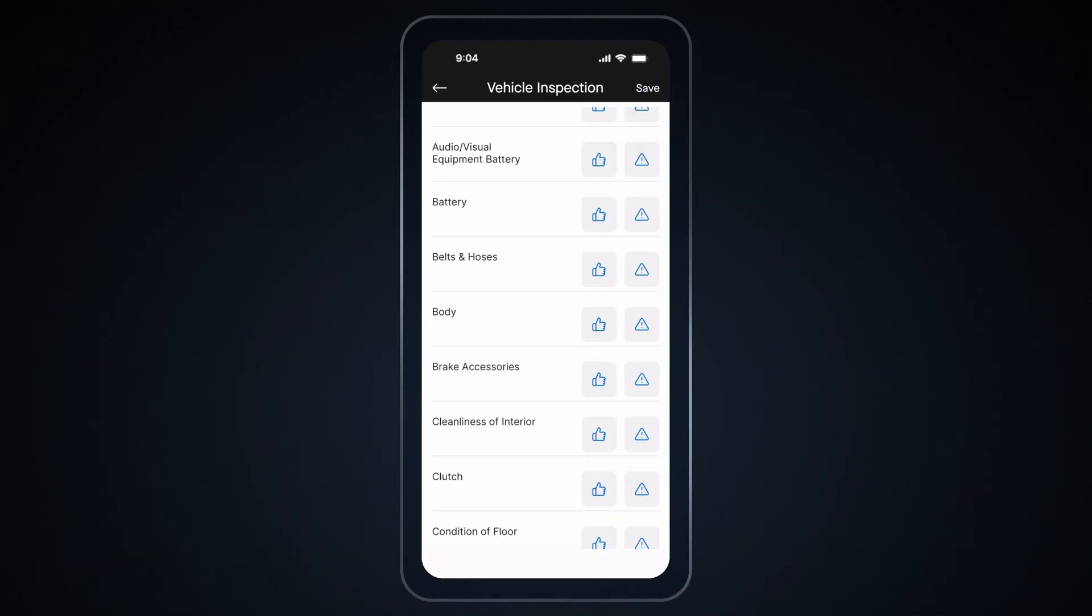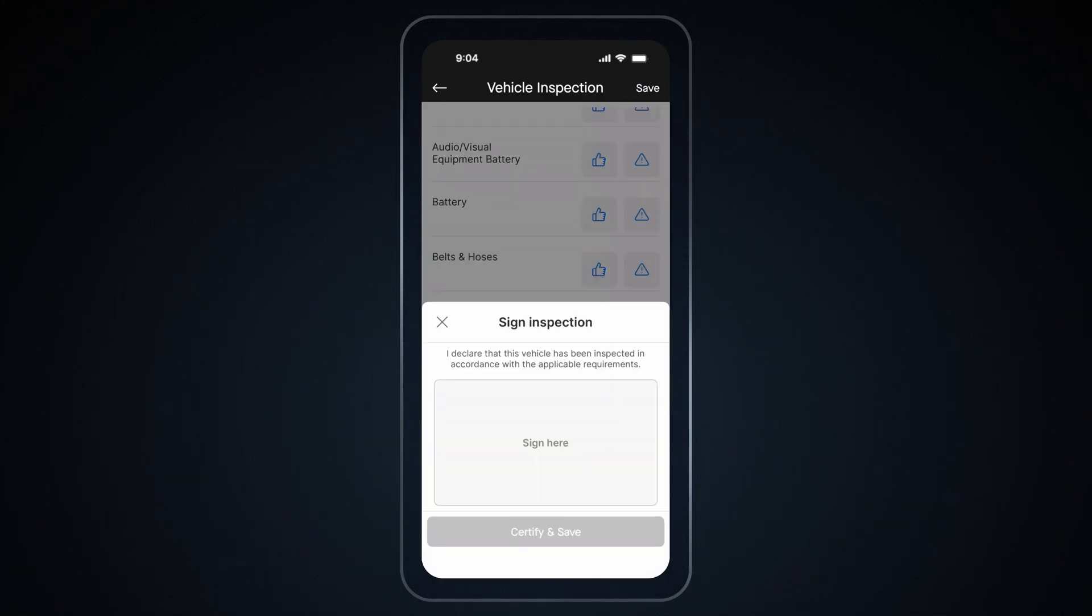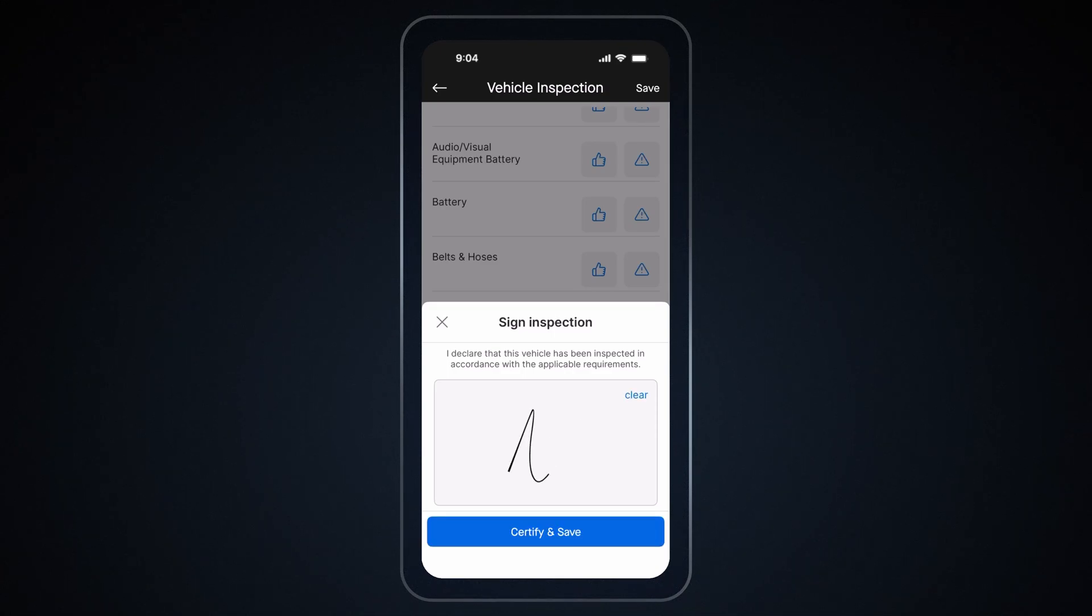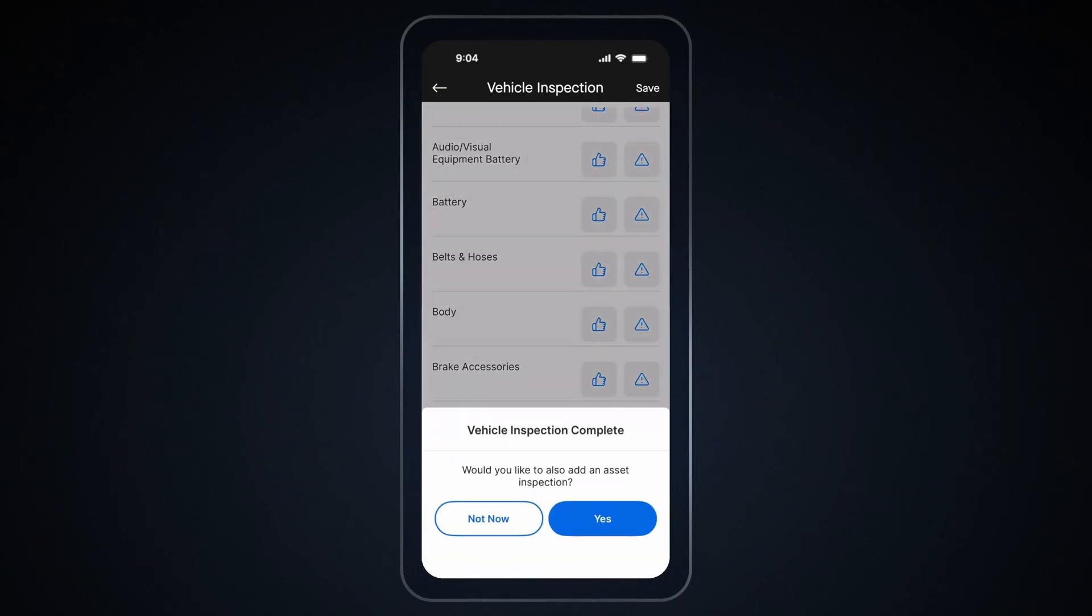In order to complete your inspection, you will need to sign the inspection report. Simply draw your signature when the sign inspection prompt appears, and tap on Certify and Save to Finish. Finally, tap on Yes to mark Vehicle Inspection complete.